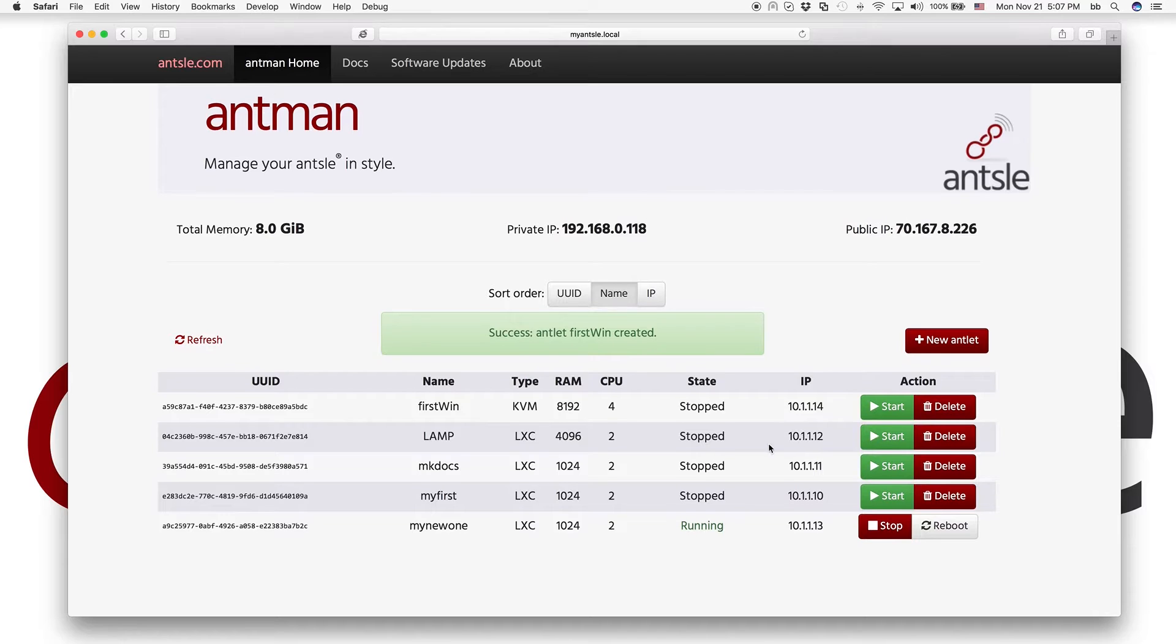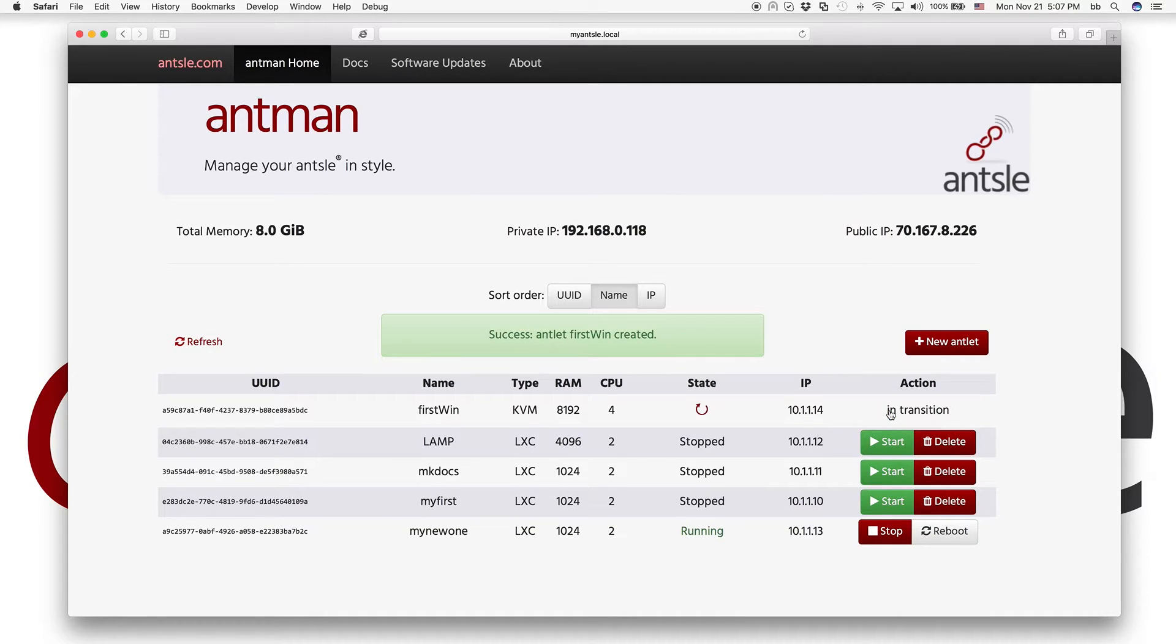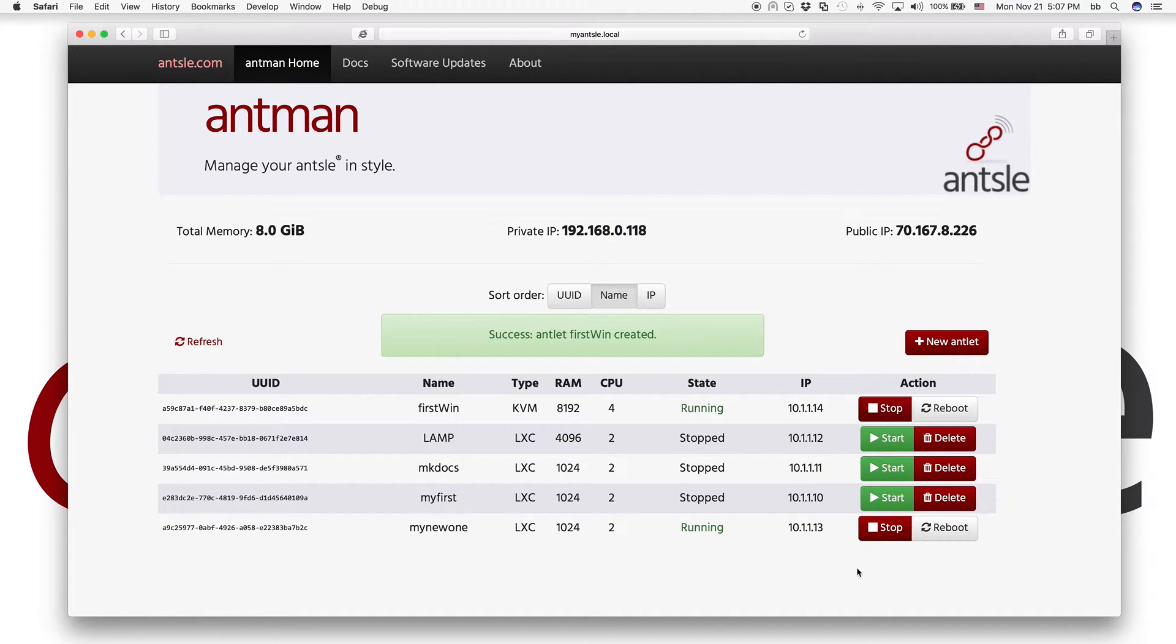All right. And it says success. FirstWin. Here we go. So we're going to start it. It's running. And how can we access it?